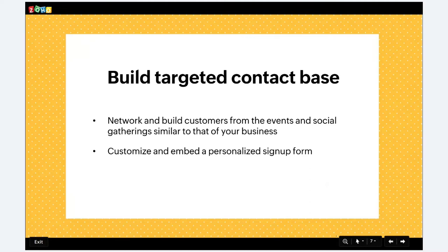Another way to build your contact base is to embed a sign-up form or a pop-up form on your website. It's very common to embed these forms and convert visitors into email campaign contacts. While designing your sign-up form or pop-up form, ensure you add a touch of personalization and customize it and position it according to your customers' interests. Let's get into the product to understand how we can customize and position our sign-up form.